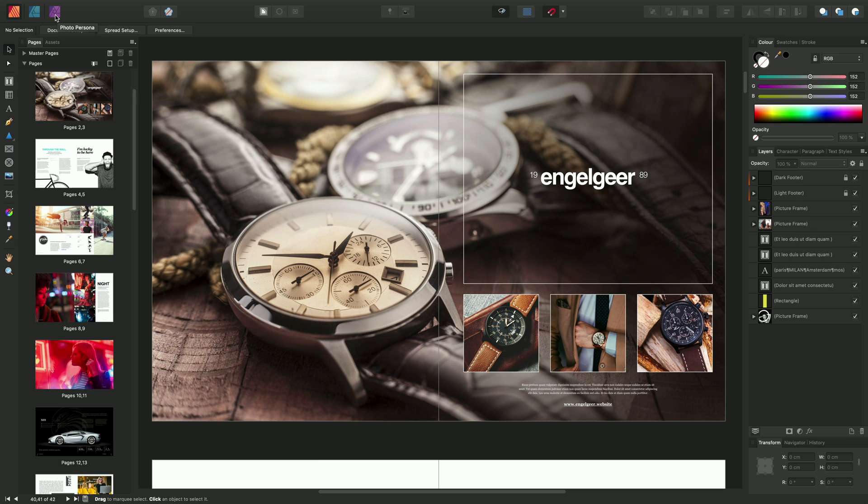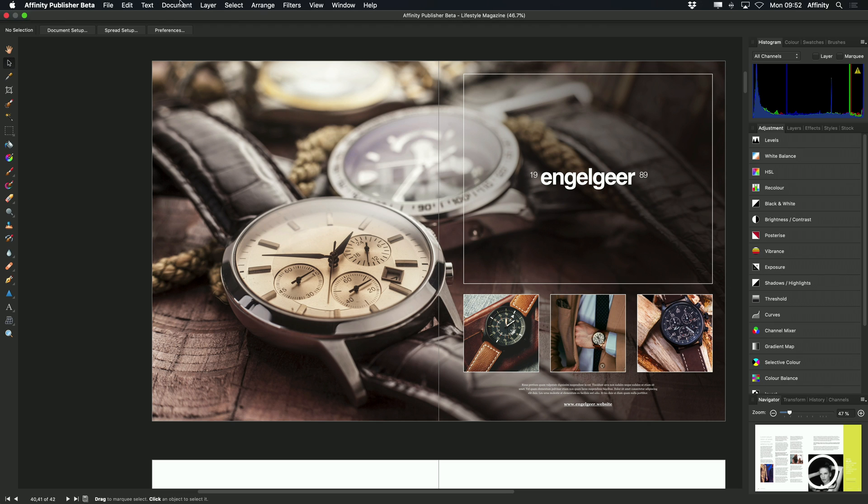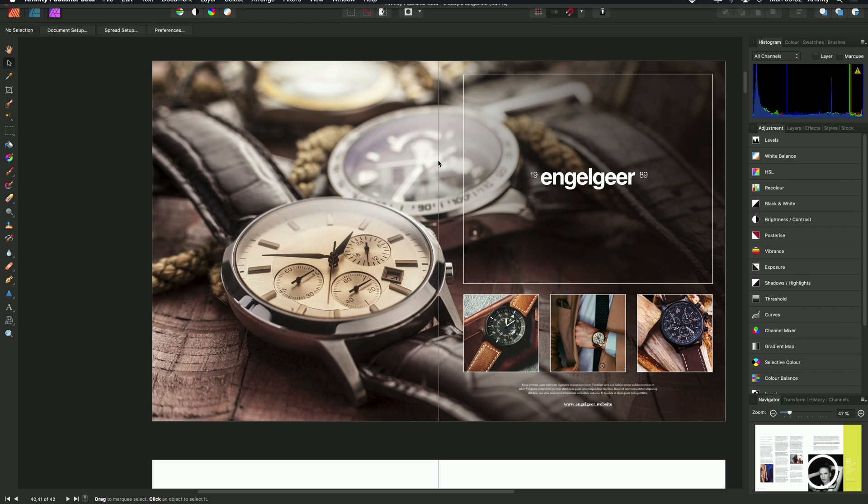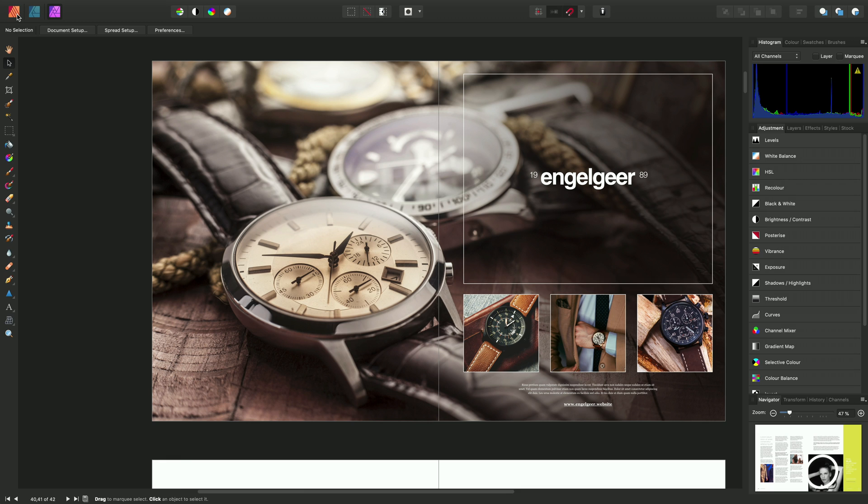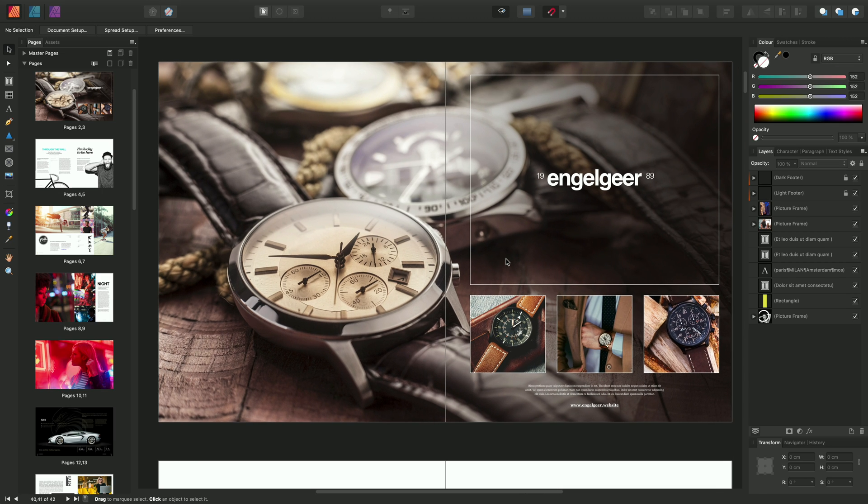So for example, if I move across to the Photo Persona, notice that my workspace changes, and it very much behaves like the main Photo Persona within Affinity Photo. So now we have access to all of our image editing functionality. And when we're finished here, we can move back to the Publisher Persona, like so.